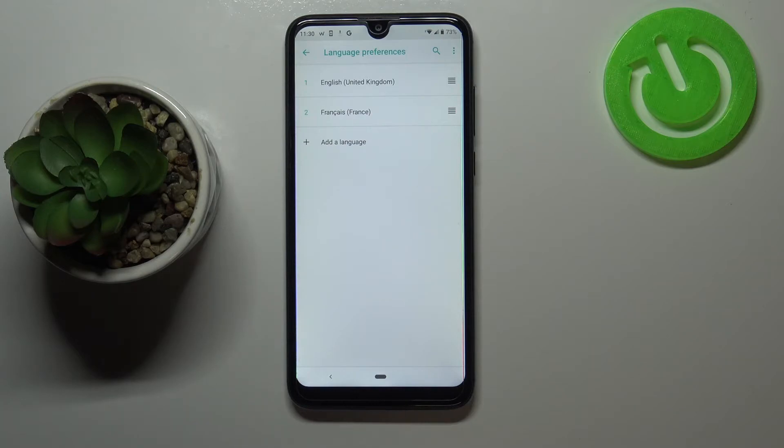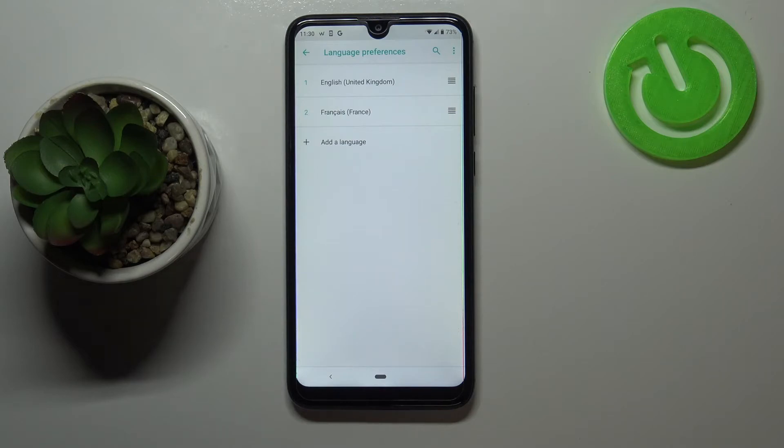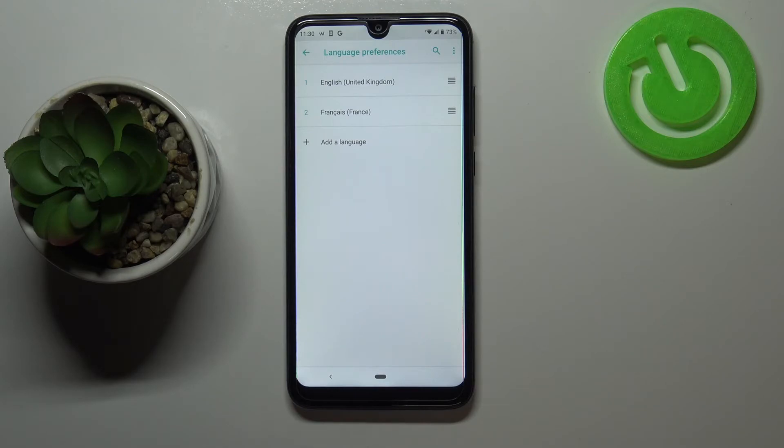So actually this is it, this is how to change the language in your device, and now let me show you how to remove it from this list because for some reason you do not need to have two different languages.